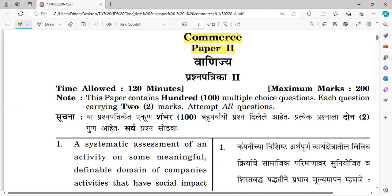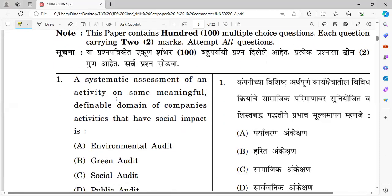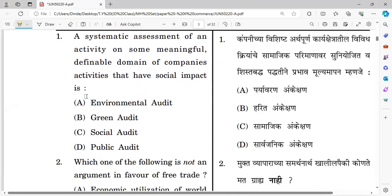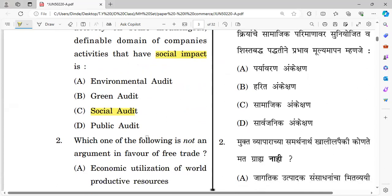Question number one: A systematic assessment of an activity on some meaningful, definable domain of a company's activity that has social impact is — what are the auditing types? Environmental audit, green audit, social audit, and public audit. Since this relates to social impact, the right answer is social audit.